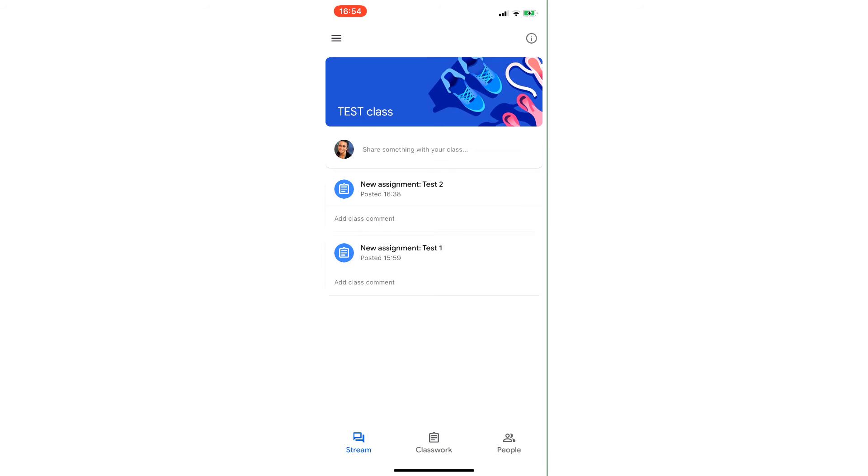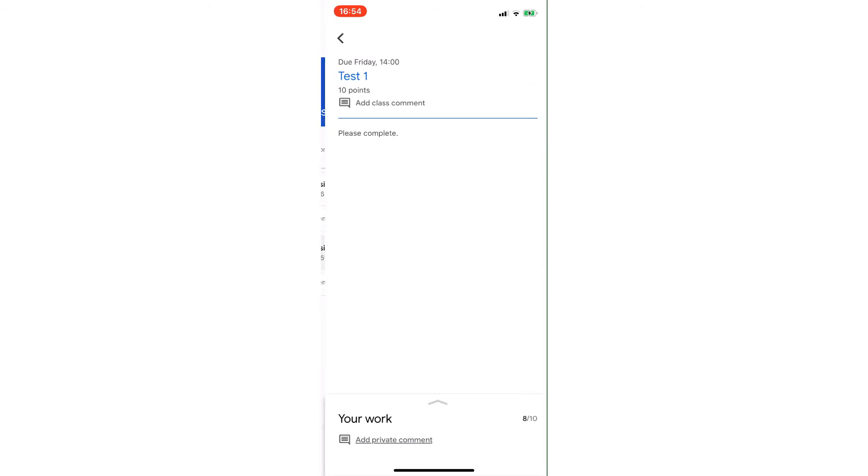Down the bottom you can now see your work 8 out of 10, so there's the grade that it's received and if we swipe up there we can see there's no private comments or anything on it just now.